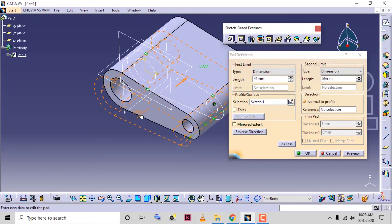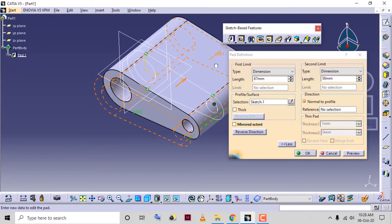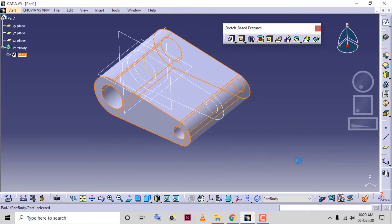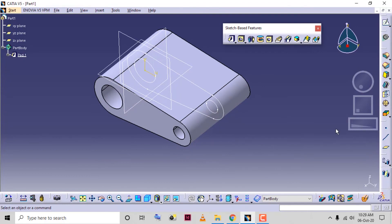If I click on reverse direction, then limit one and limit two will be interchanged. You can see the limit two is added on this side and limit one is on this side. If I provide a negative value, it will create the material on the other side. You can use these options to create the pad. Click OK and the pad will be created.